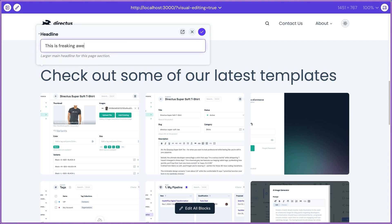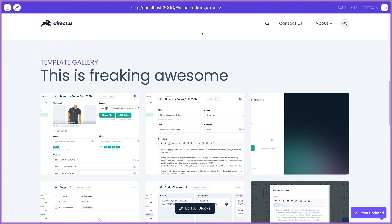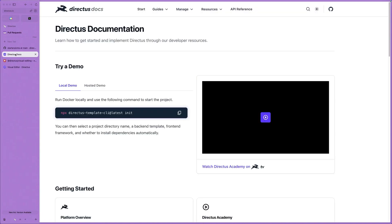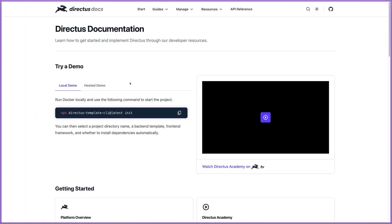Number one, your content editors are going to love this. Definitely check this out. I'm going to show you inside our docs where this is located.